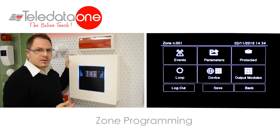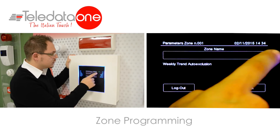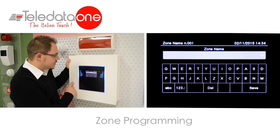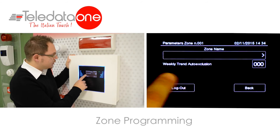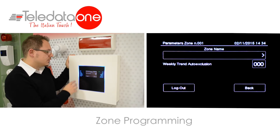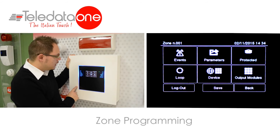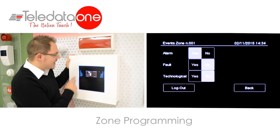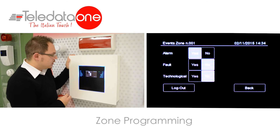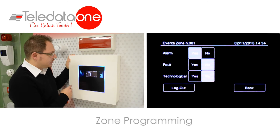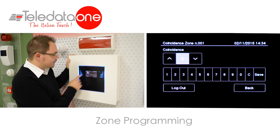I have also other parameters that I can set on a zone. For example, I can give a name to a zone, such as first floor or second floor. I can do an automatic exclusion of the zone itself depending on a calendar. I can also program which events will create the alarm of this zone. By default, it's usually alarm, but I also have the possibility to set fault.